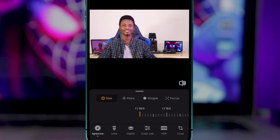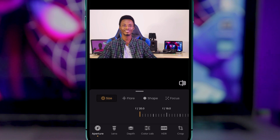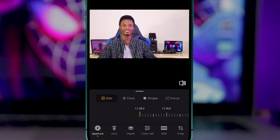At F/20.0, everything is in focus. But if you want a semi-focus on a certain subject — for example, the subject in the foreground — you can lower the number to achieve that effect.